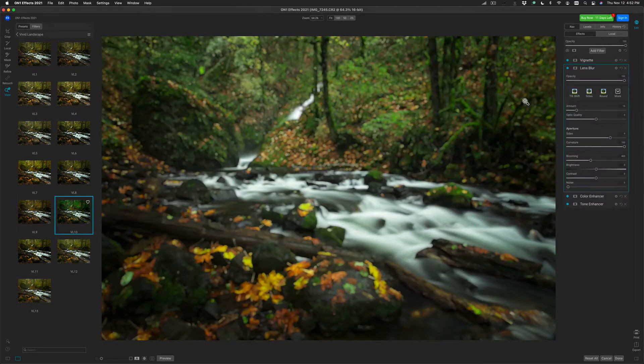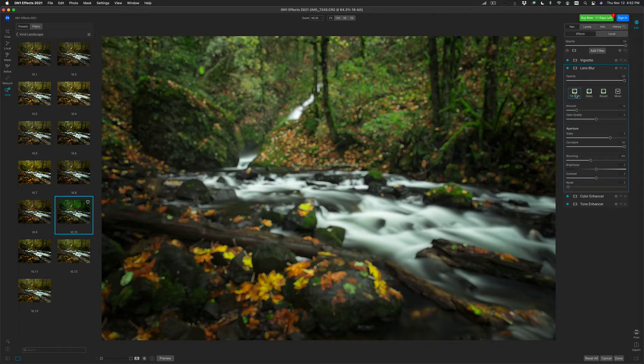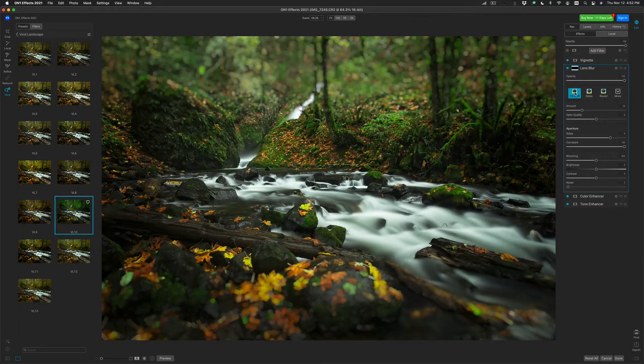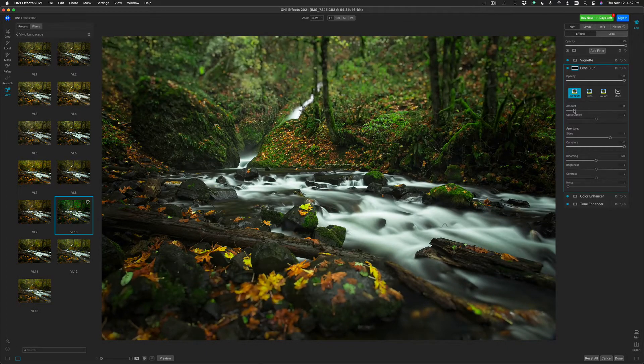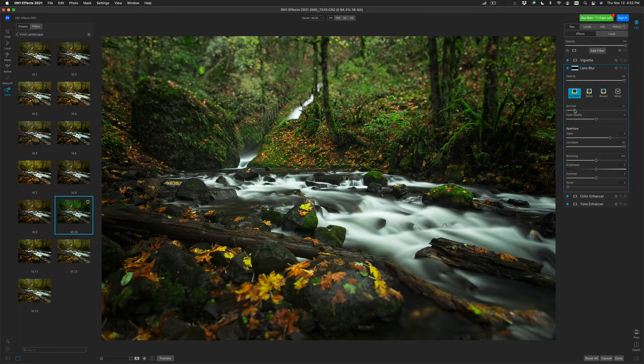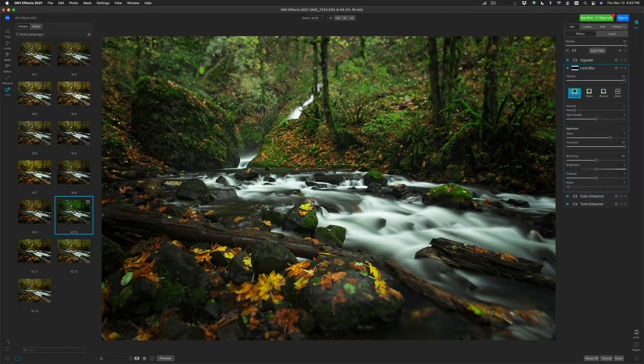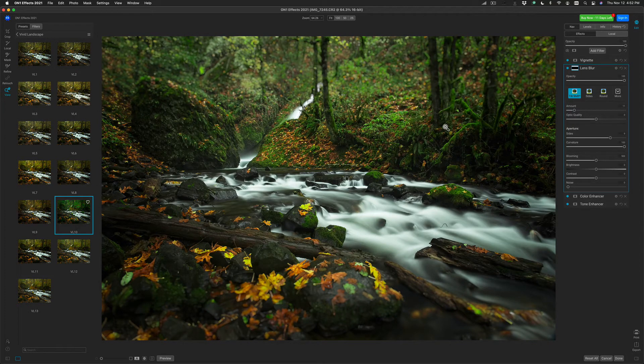I want to use this to create kind of a tilt shift, a shallow depth of field look. So I'll just use the Tilt Shift preset, and I'll just turn my amount down a little bit. There we go. Now you can see how it's kind of added a little blur to the top and bottom of my photo.